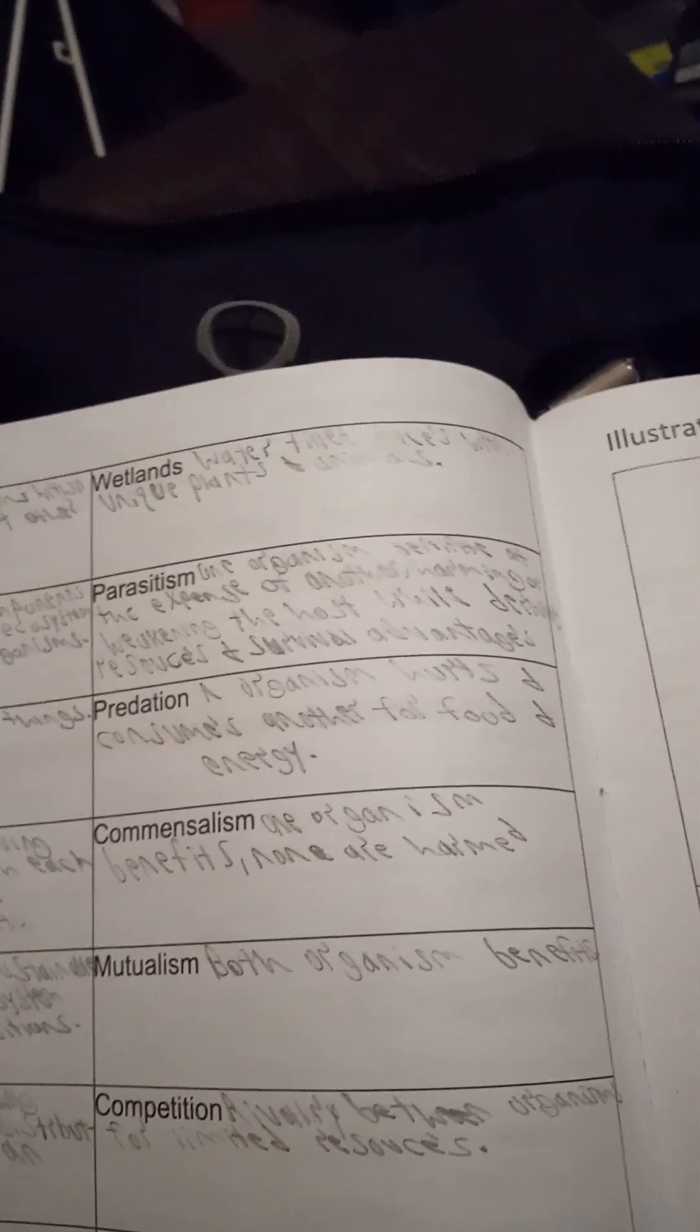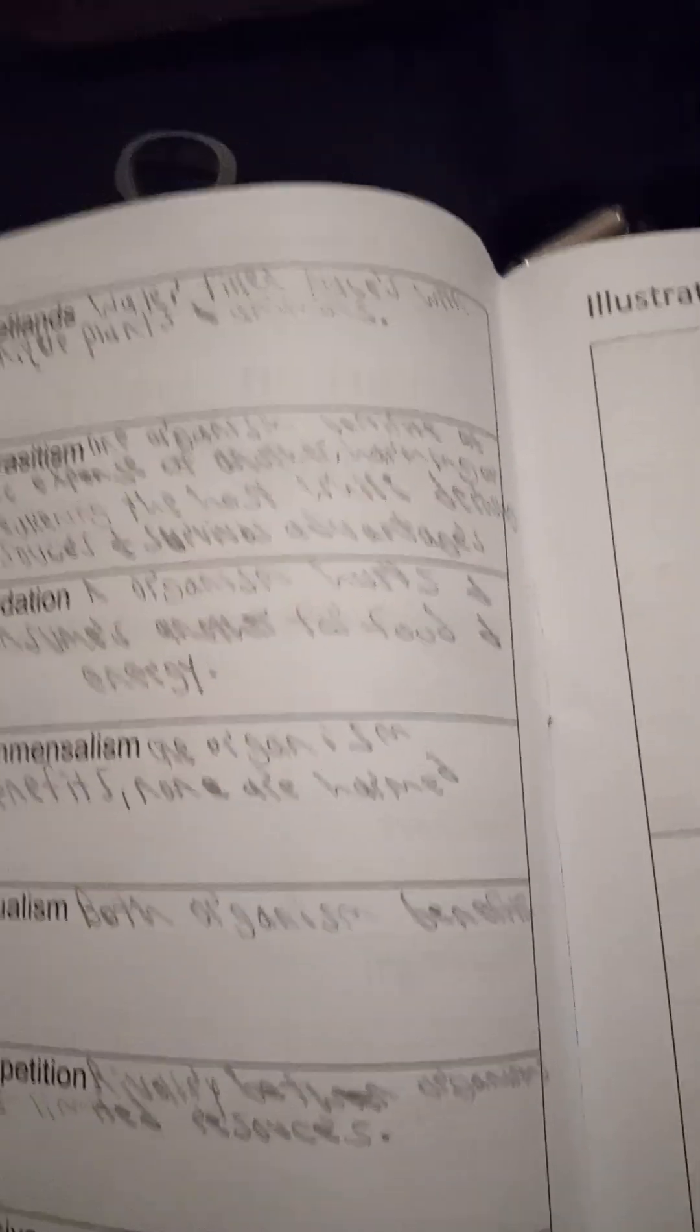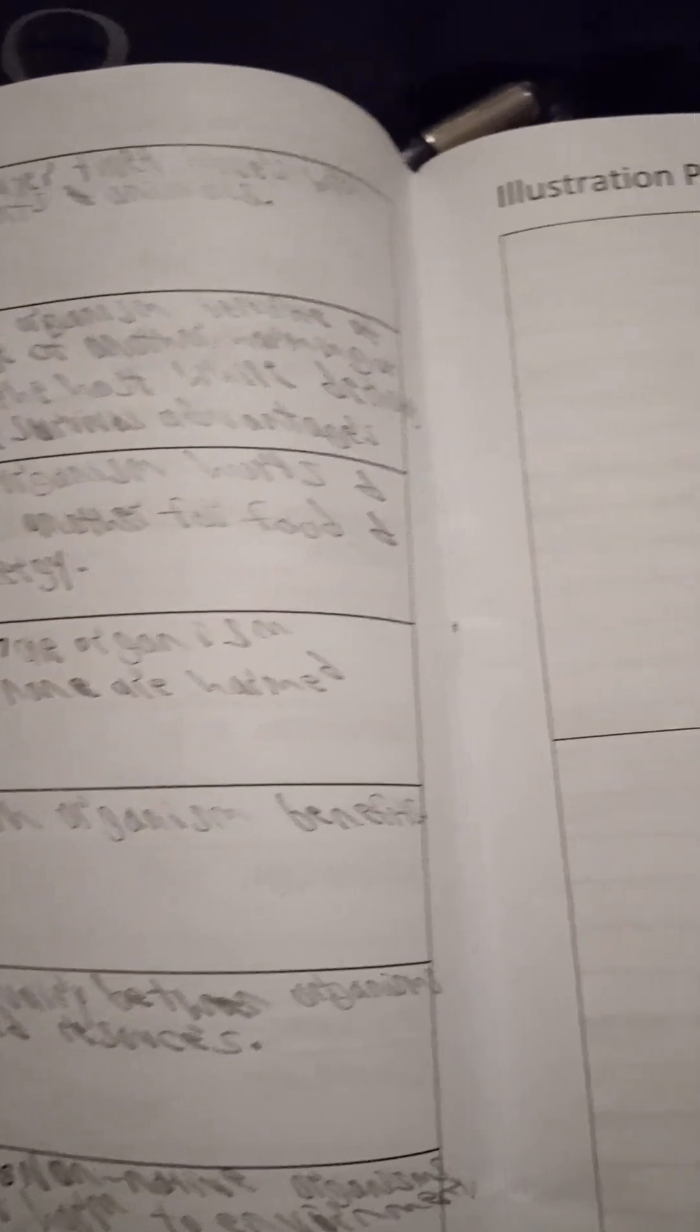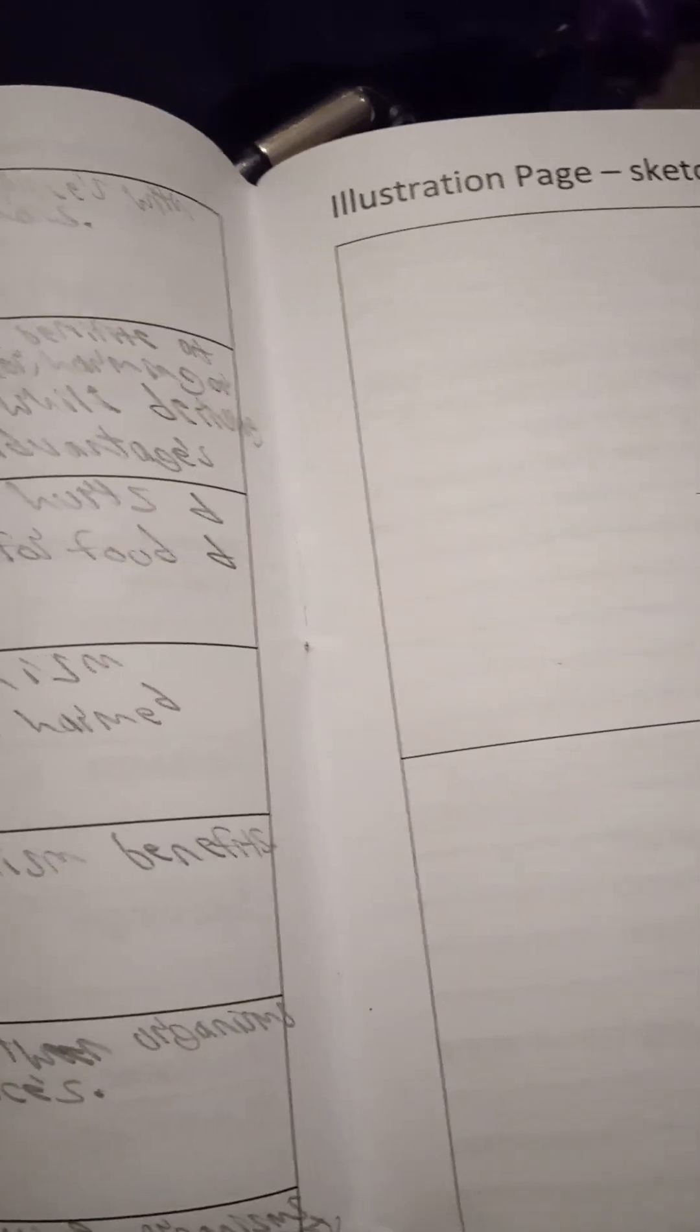Wetlands is a water-filled place with unique plants and animals. Parasitism is where one organism benefits from the other and it harms or weakens the other one.